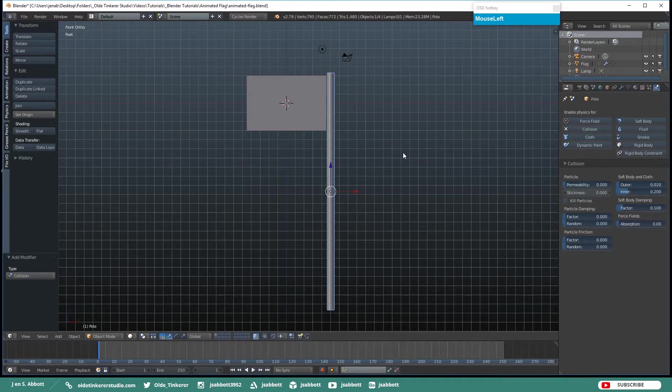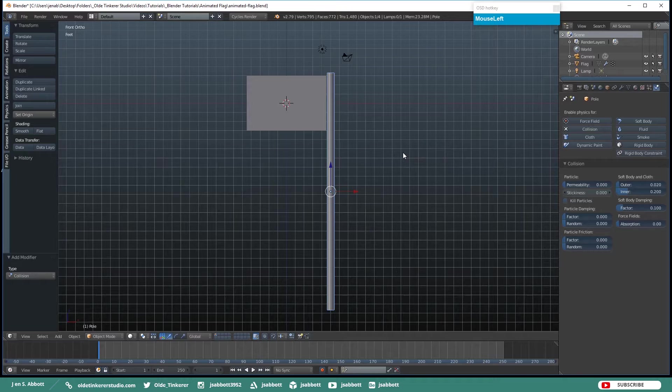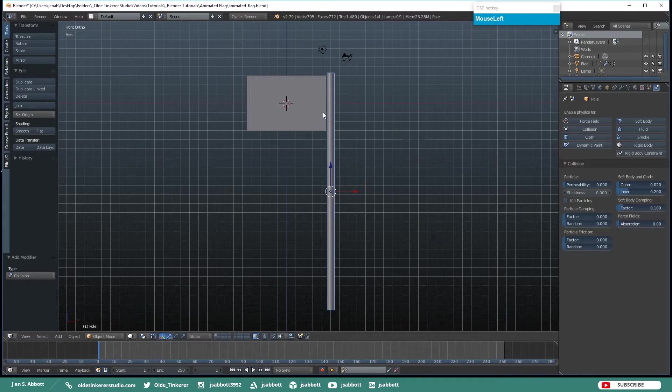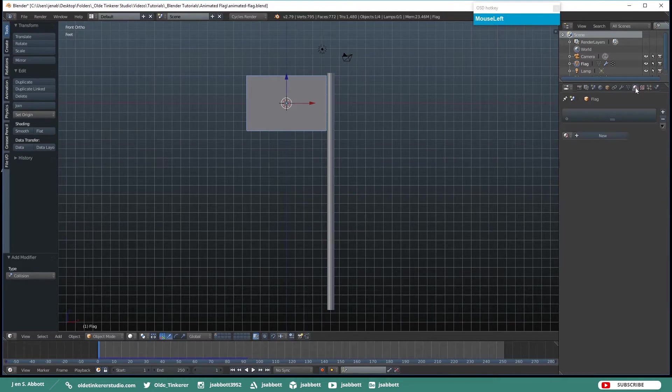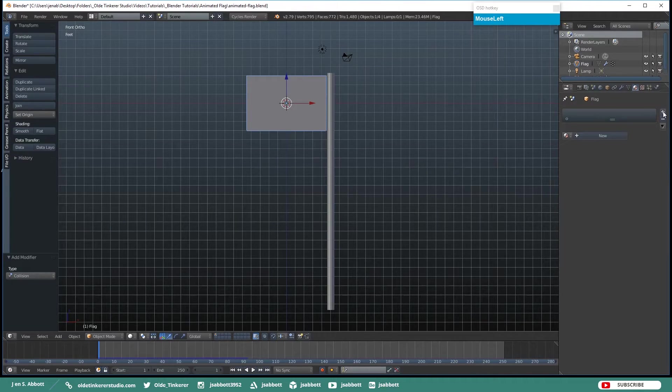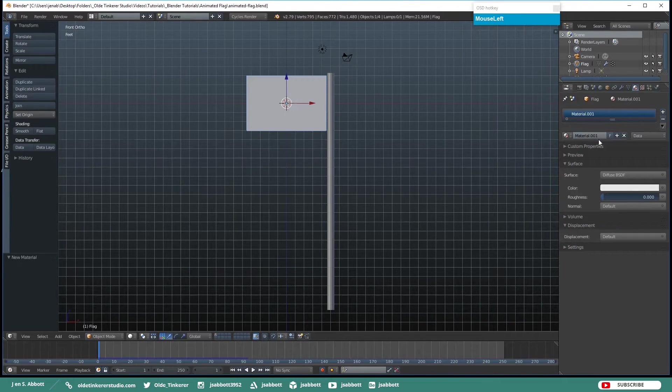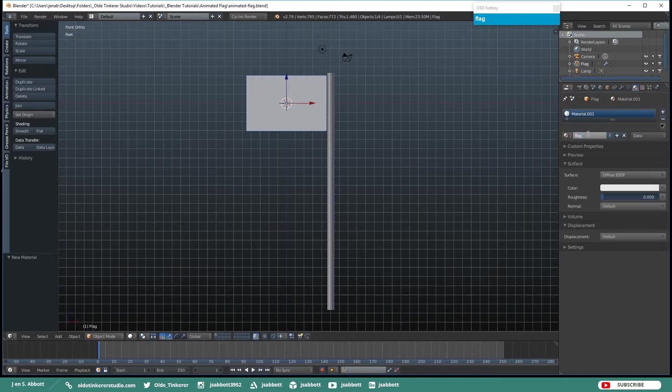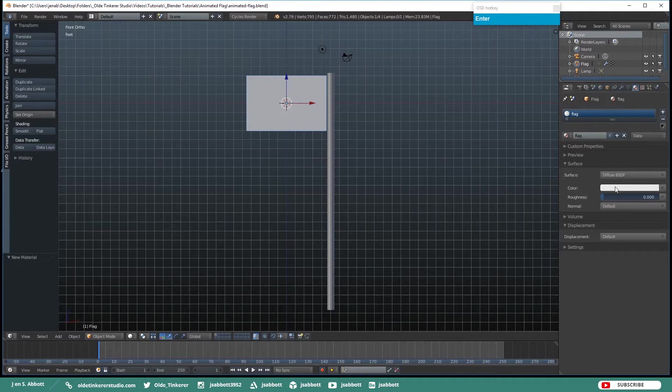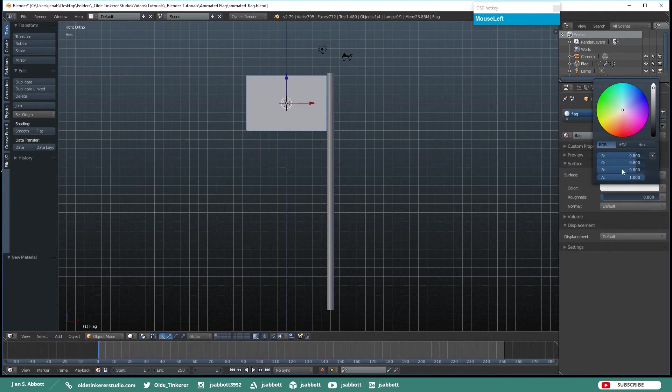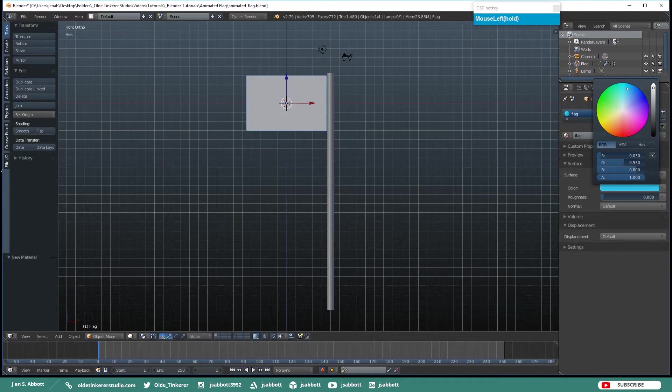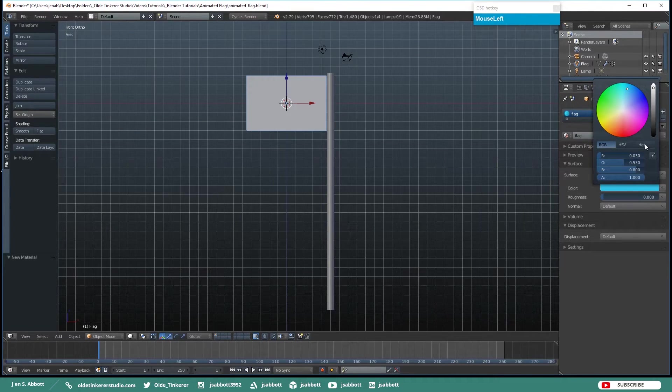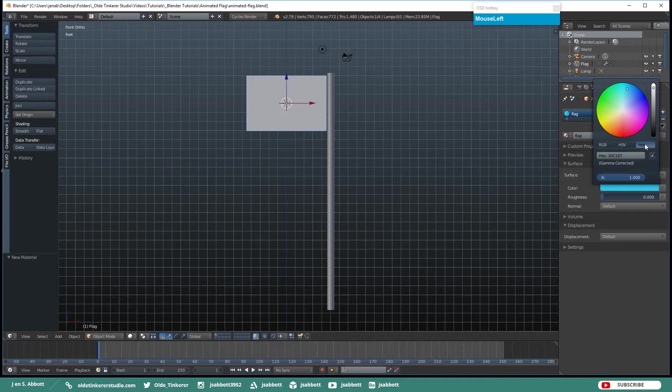Okay, now that everything is working properly we are just going to give our pole and our flag a couple of quick materials. So select your flag and open up your Materials Tab. Add a new material, we will just call this Flag. And I am just going to make a bright blue material. Hex code I am using is 30C1E7.